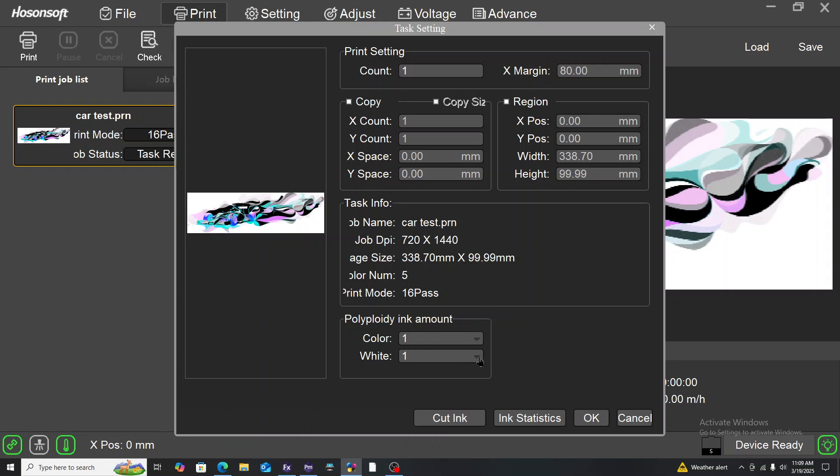This tends to make your print more vivid as it will be having double layers of color, or it can make it a bit thicker since it will be having a double layer of white. But in this particular case we're going to print it on the default one-one. So once you are done here you press OK.